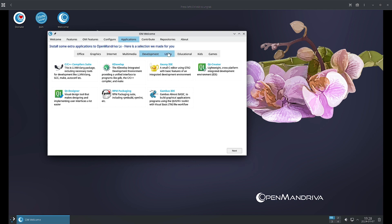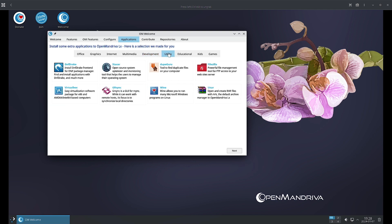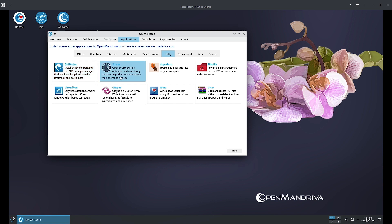In the Utility section, you can see DNFDrake is there. DNFDrake is the GUI for the DNF package manager, so you can find and install applications with DNFDrake visually using the GUI to install, find and uninstall applications. Stacer is the open source system optimizer and monitoring tool that helps users to manage their operating system.